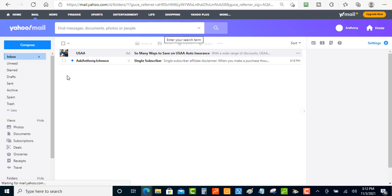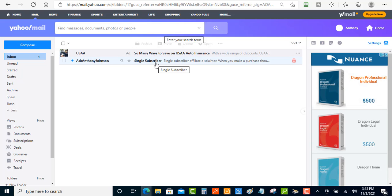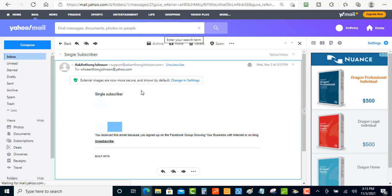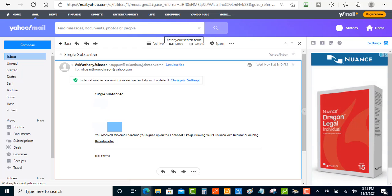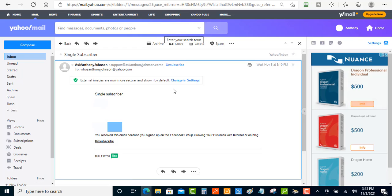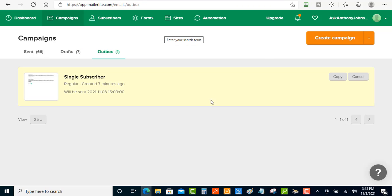Now logged into my email account, you can see the email right here with the title 'single subscriber.' Clicking on it shows the email content — same 'single subscriber' text — confirming that's how you send to just one subscriber on your email list using MailerLite or other email autoresponders.